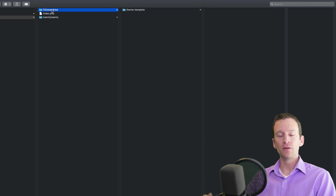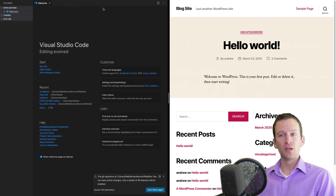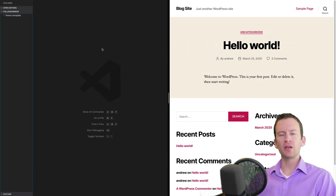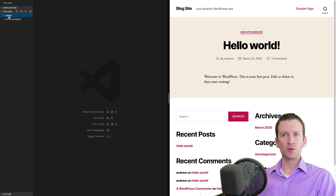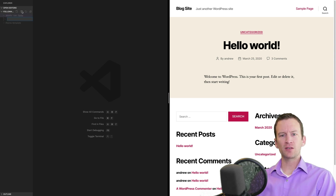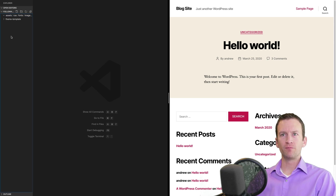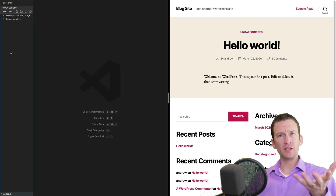I'll open the follow-andrew theme folder in VS Code, the code editor I'll be using for PHP development. The first thing we need to do is create all the folders and files required for a WordPress template. I'll start with the assets folder, which will have several subfolders: css, fonts, images, and javascript.